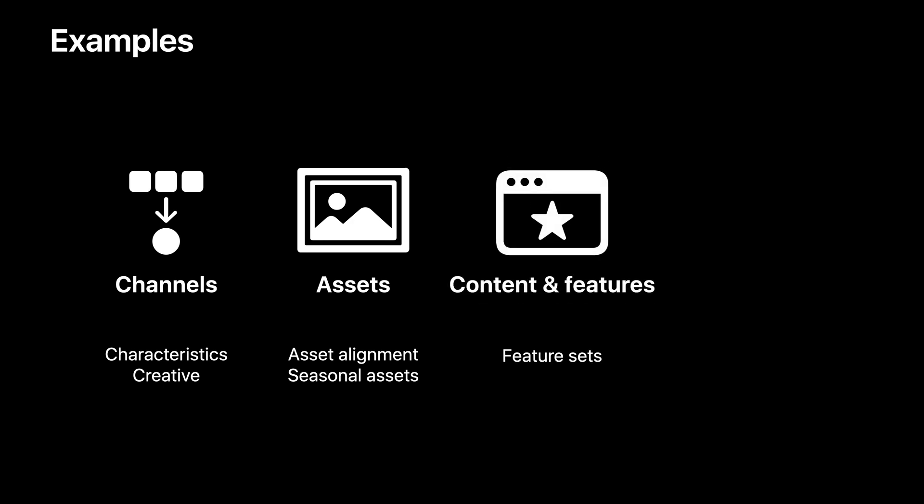You can also use custom product pages to create versions of your product page that highlight different content or features. If you still remember the Mountain Climber app example from the featured overview, both live streaming and GPS tracking would be good use cases to leverage custom product pages. Based on the performance of each, you can better understand which feature might appeal more to your intended audience.